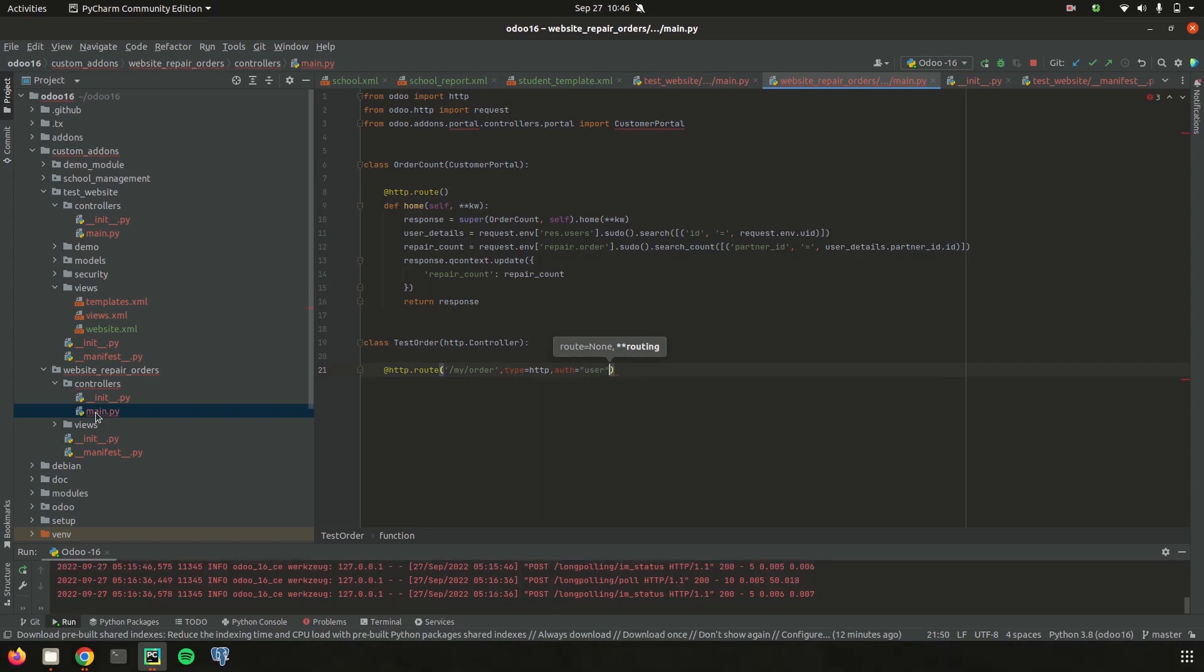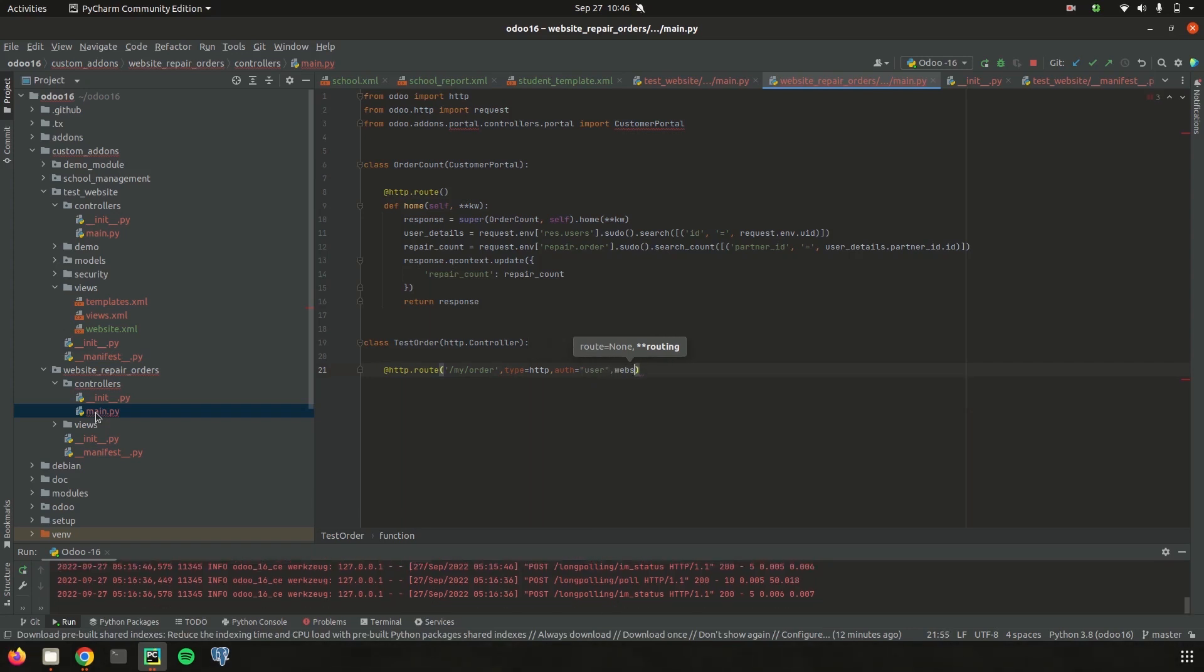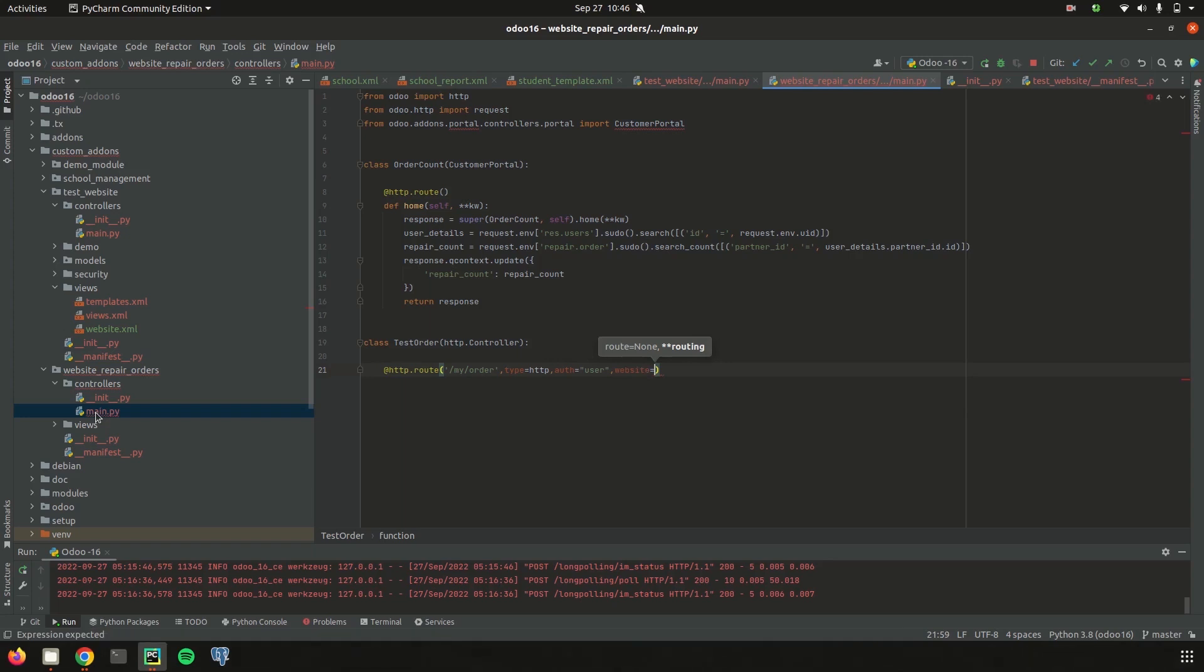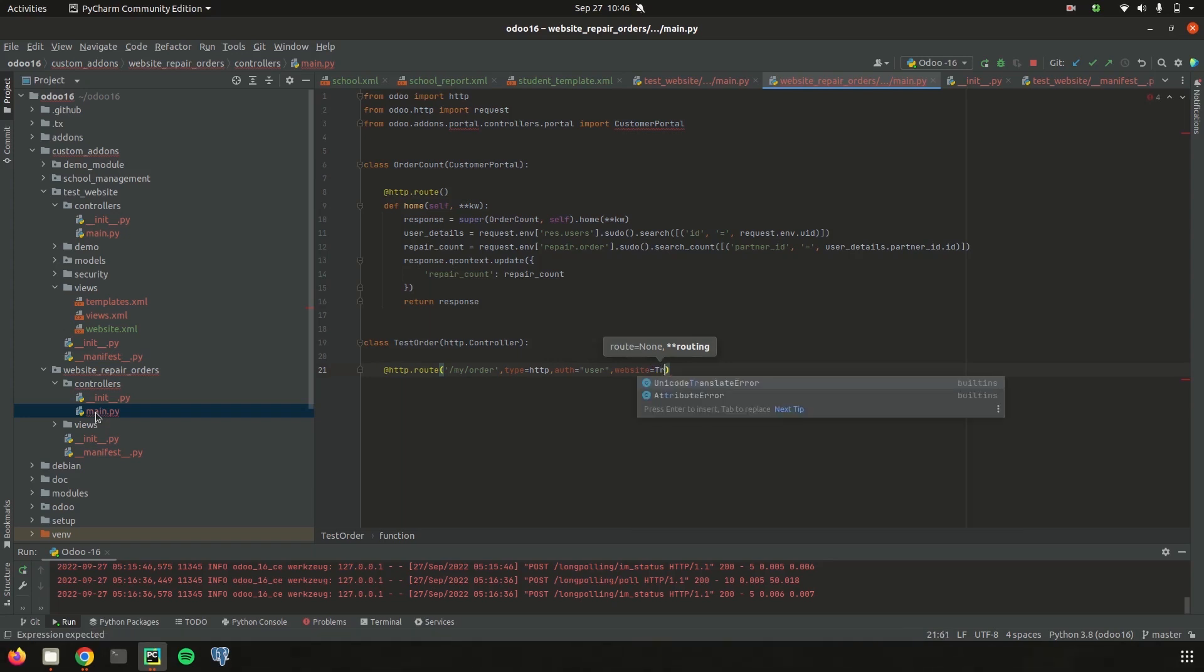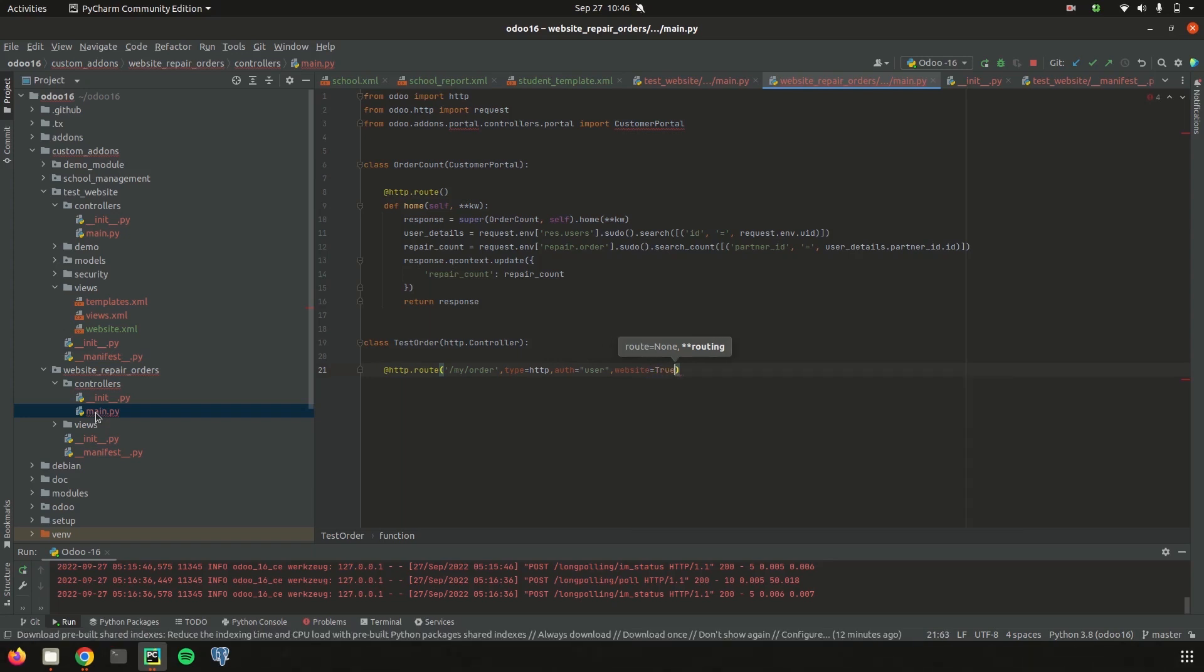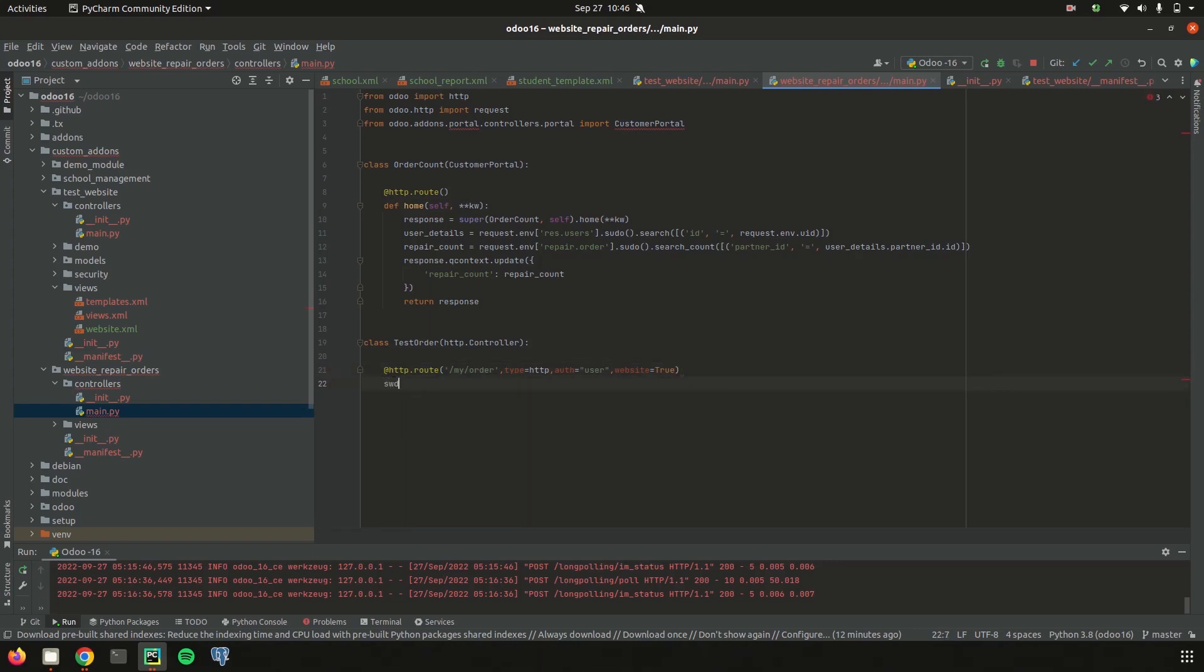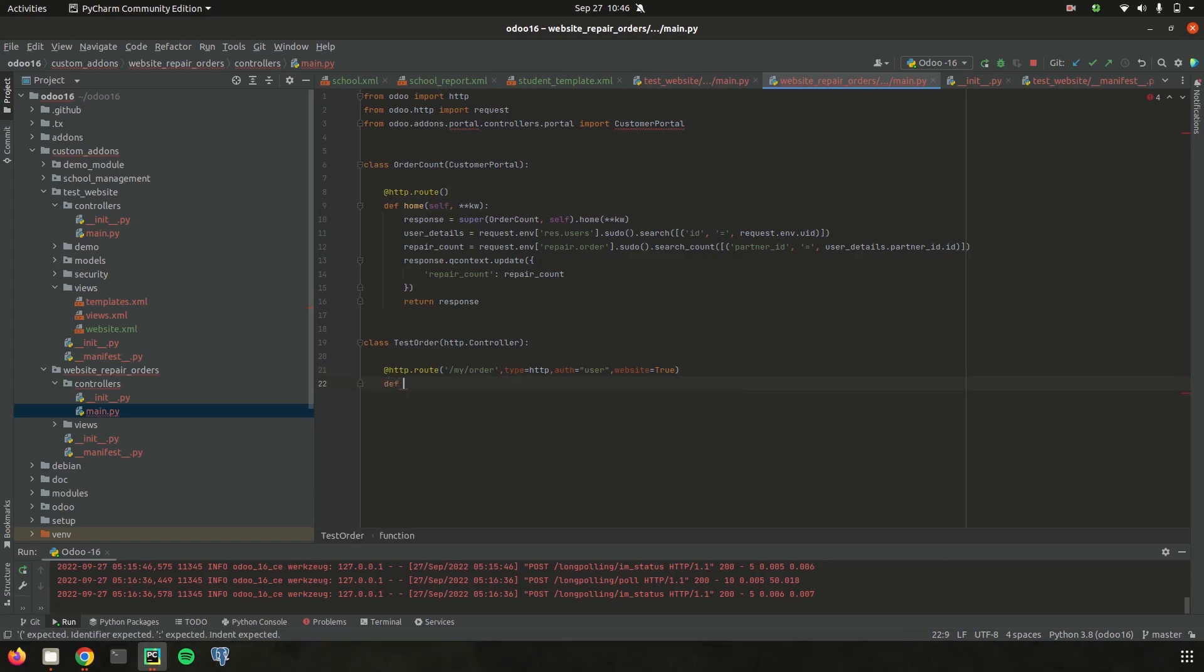And then let's define website equal to true, which means the controller is linked to the webpage. Then let's define the function. So I am just defining the function as def testOrderDTLs.